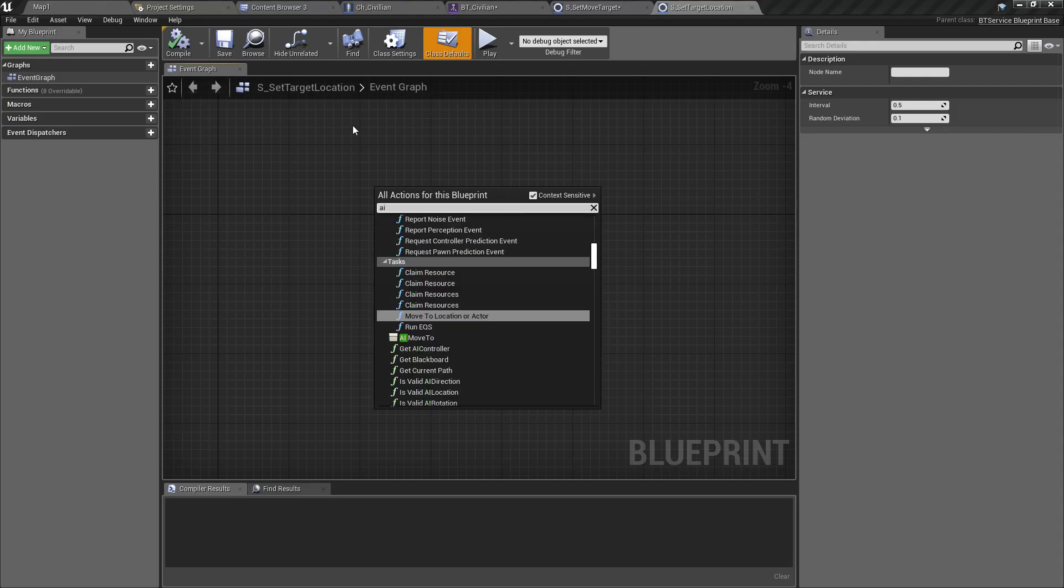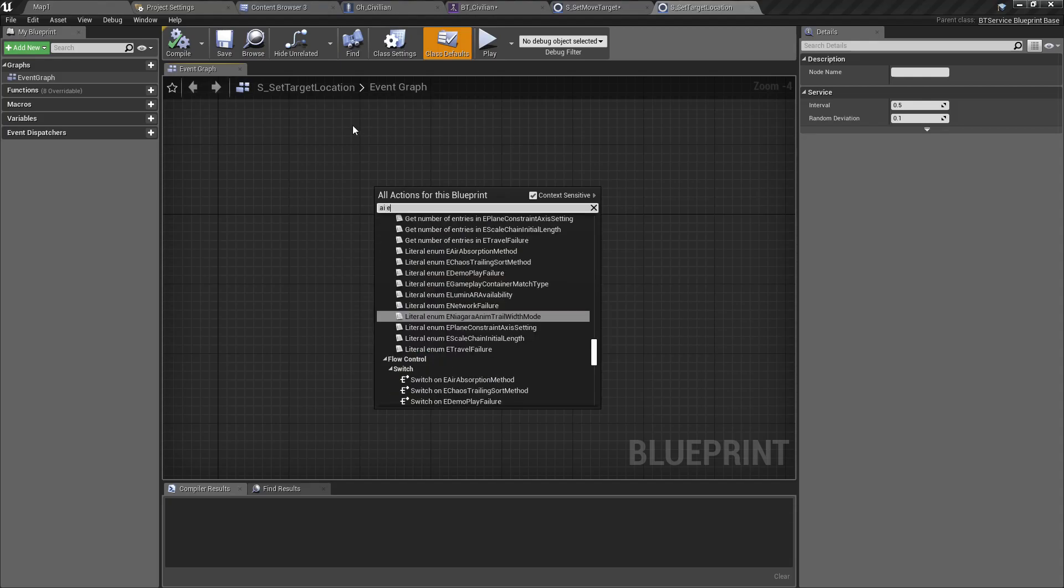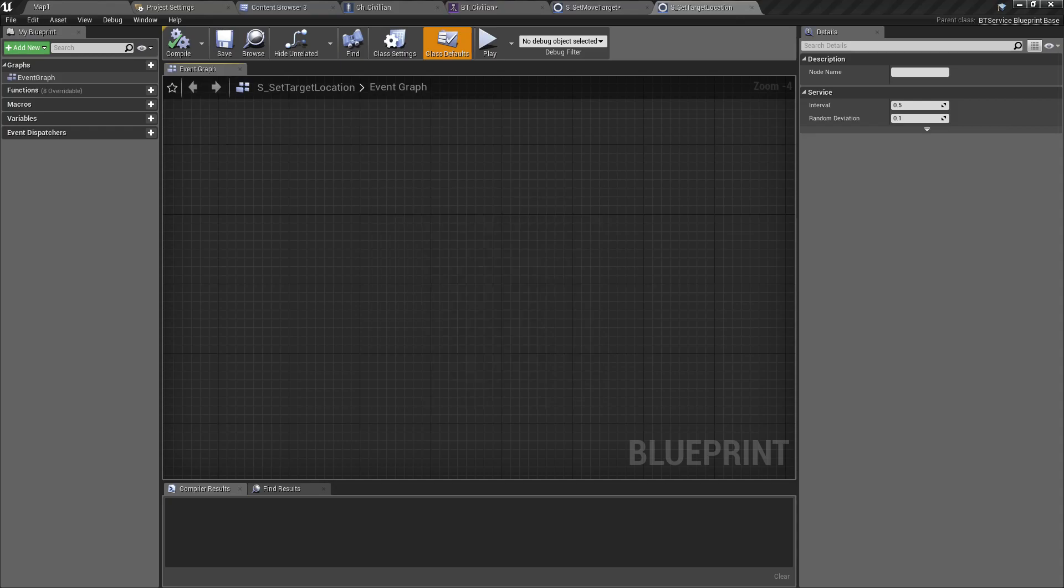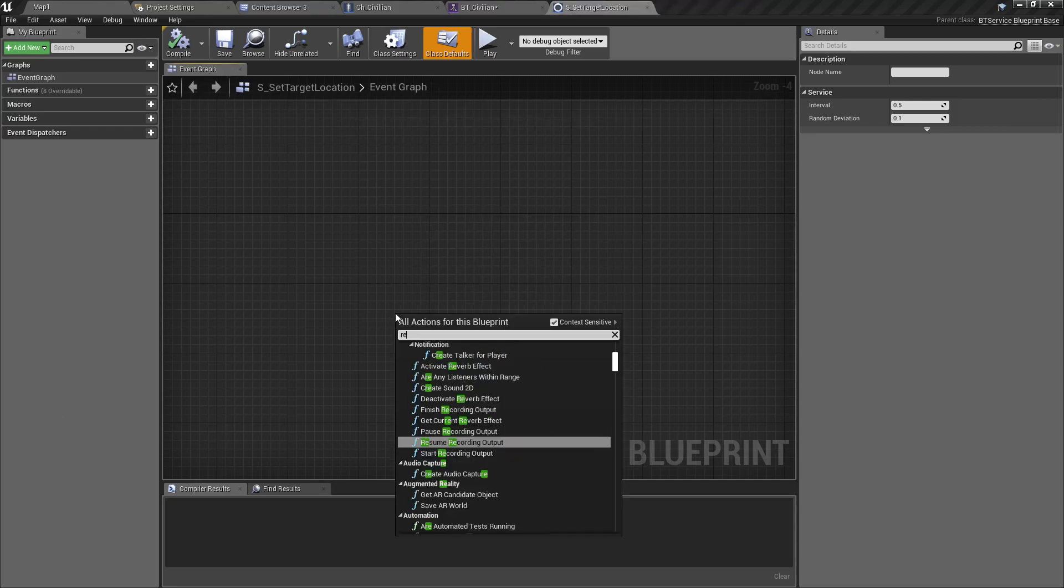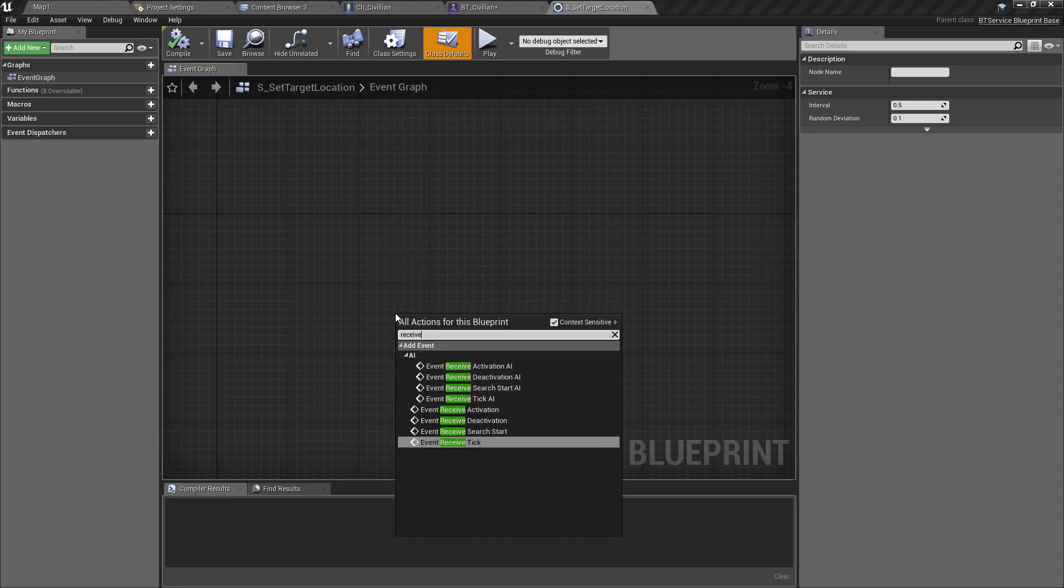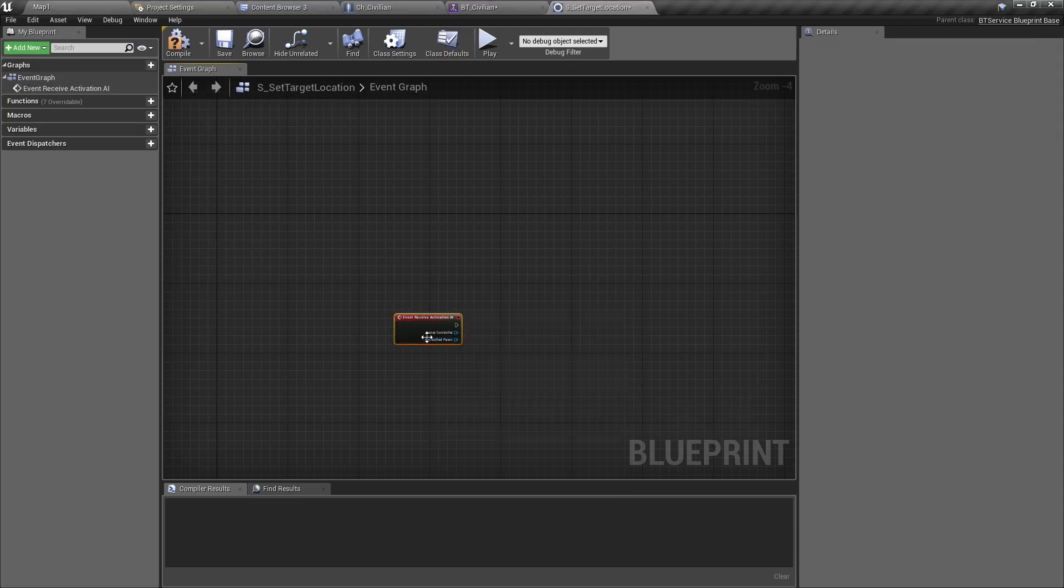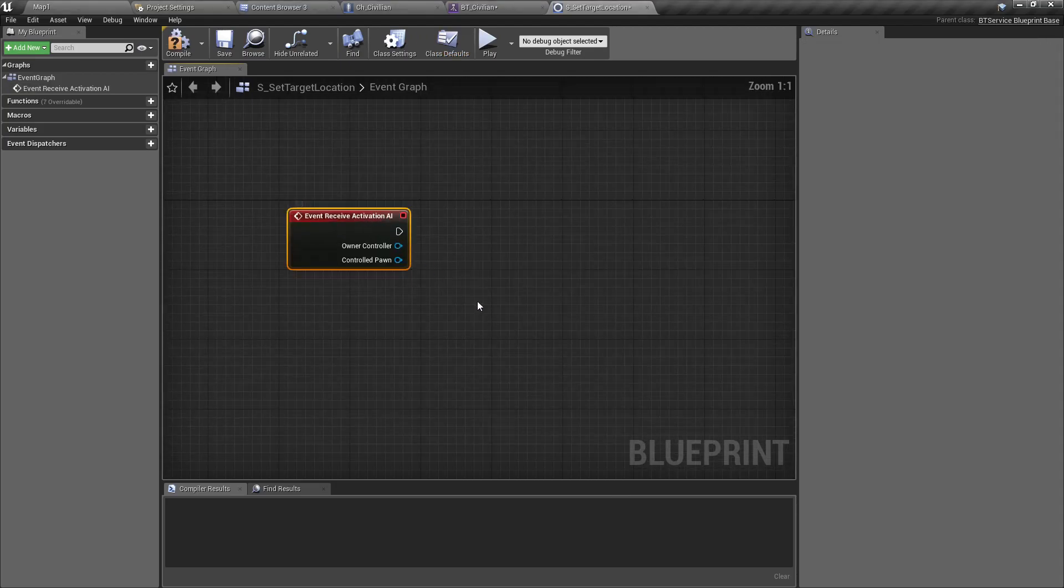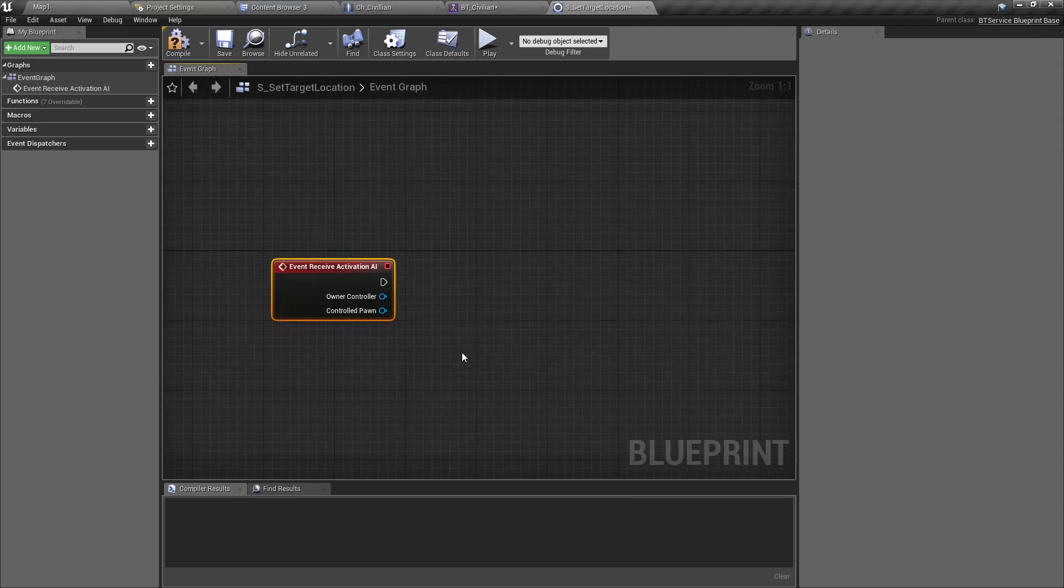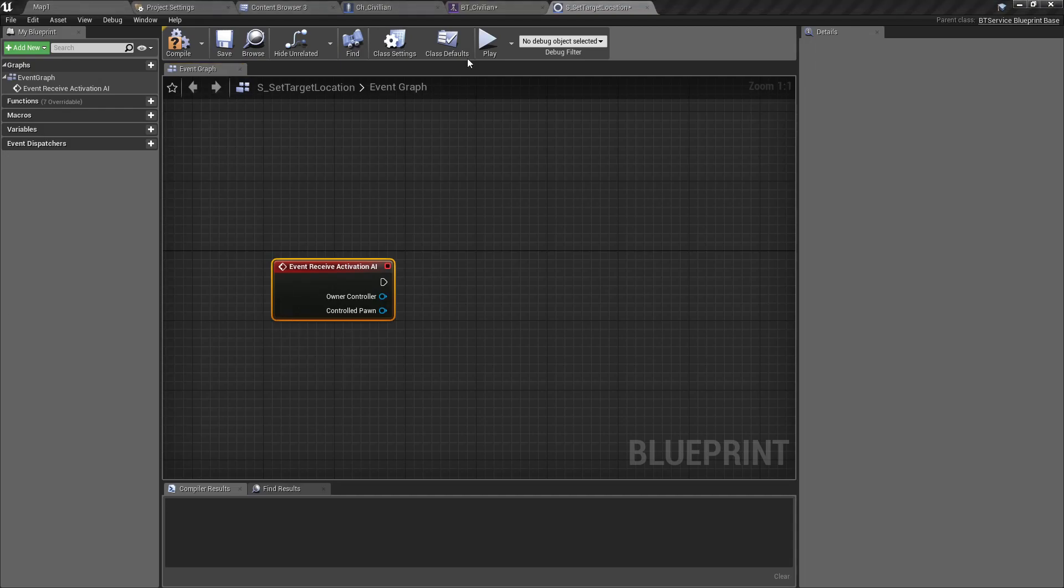I'll use S which stands for service, Set Target Location. Otherwise you'll be confused with the move target. There we can create the event. What's the event name? Receive Activation AI - yeah, this is the event we have to use.